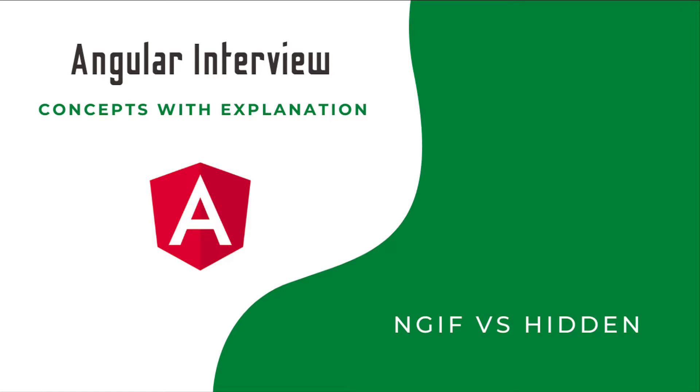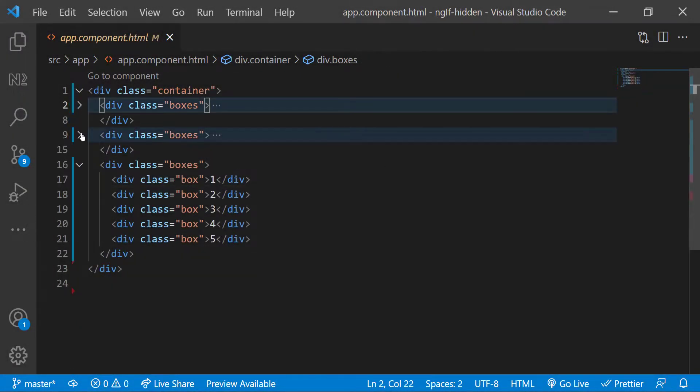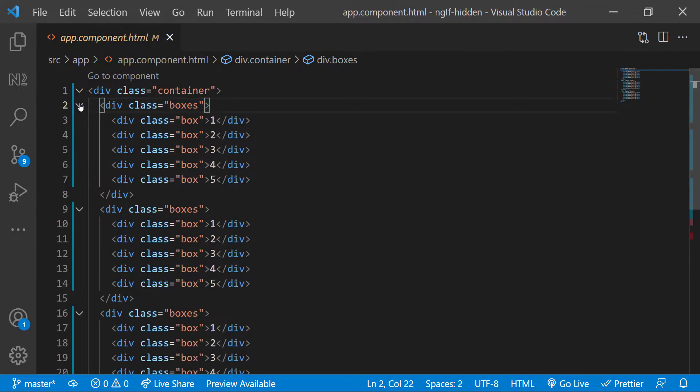Let me explain. I have created an Angular application. Here I have a container div, inside that I have created three boxes divs. Inside each boxes div, I have five boxed divs, and so you can see this.